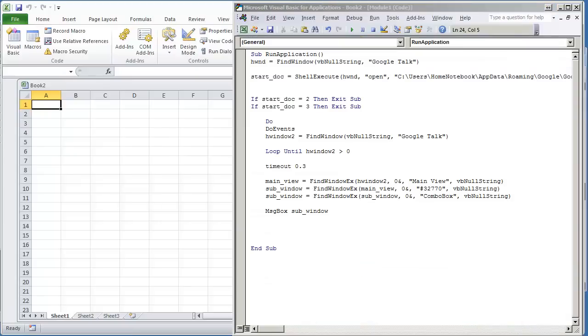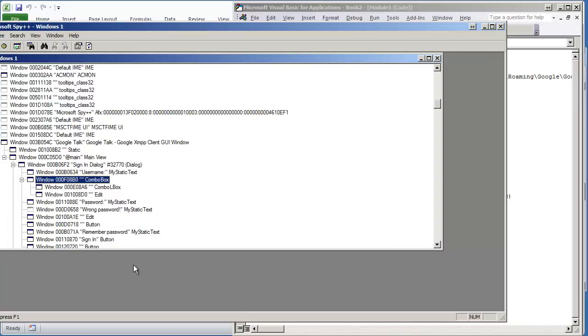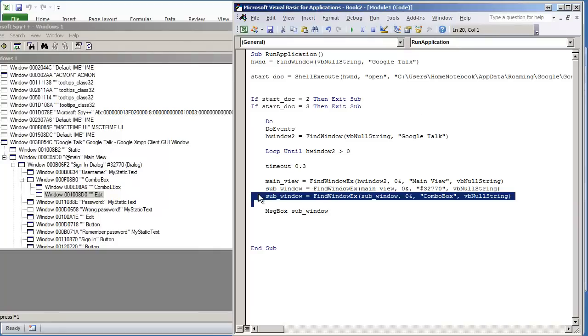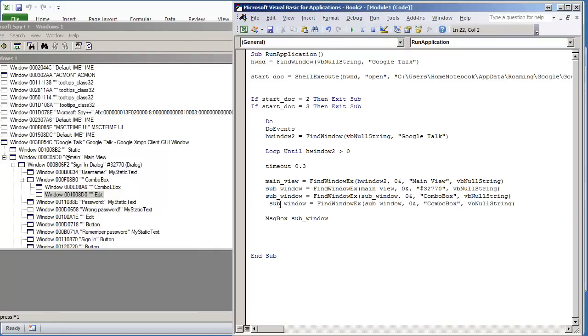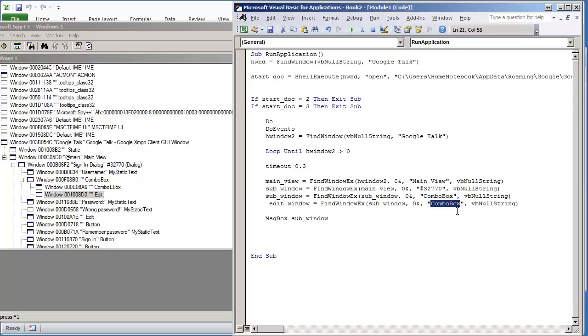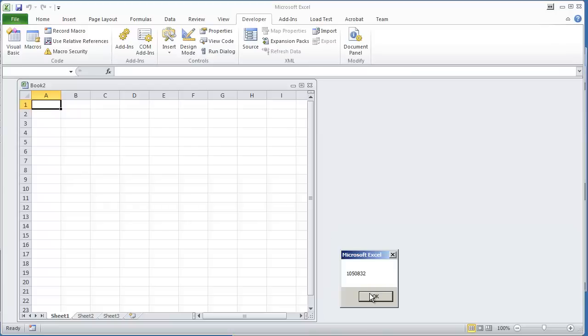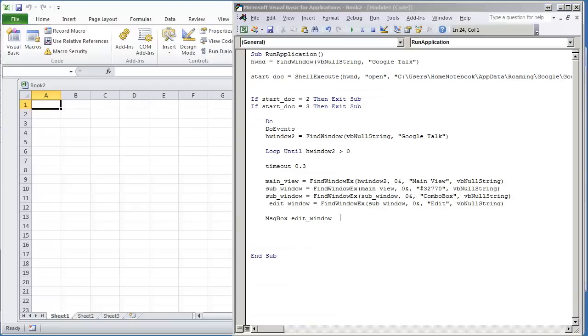It looks like the next window is the text box window. Yeah, edit. So this should be the one that we're looking at here. I'm going to copy and paste this, just change it to now edit. And subwindow. Change this to edit. And now I'm going to do message box edit window. Yeah, still found it. Now the last thing we're going to do now that we found it...